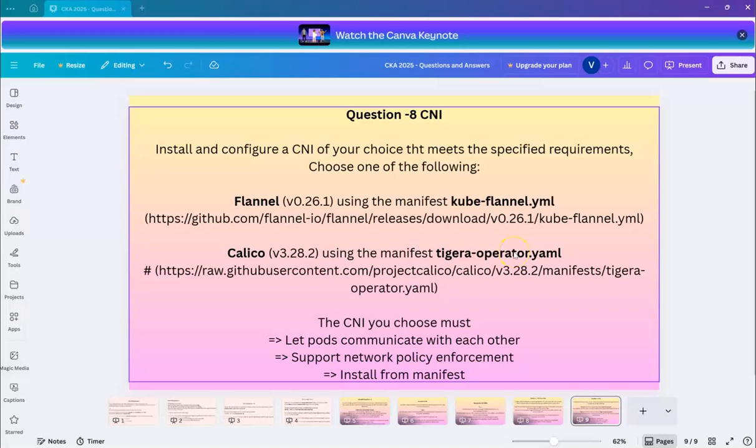Hello everyone, my name is Vijay and welcome to my YouTube channel. In a series of CKA questions and answers, today we are going to look into the next question around CNI.